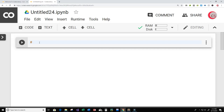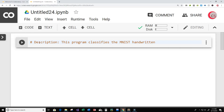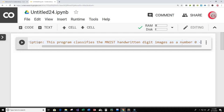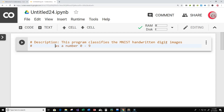The first thing I like to do is create a description for our program, so that if I look back in the future I know exactly what it does just by reading it. So this program classifies the MNIST handwritten digit images as a number 0 to 9. This means we're going to be getting a bunch of images that people have handwritten — images of numbers 0 to 9 — and we're going to try to classify them.